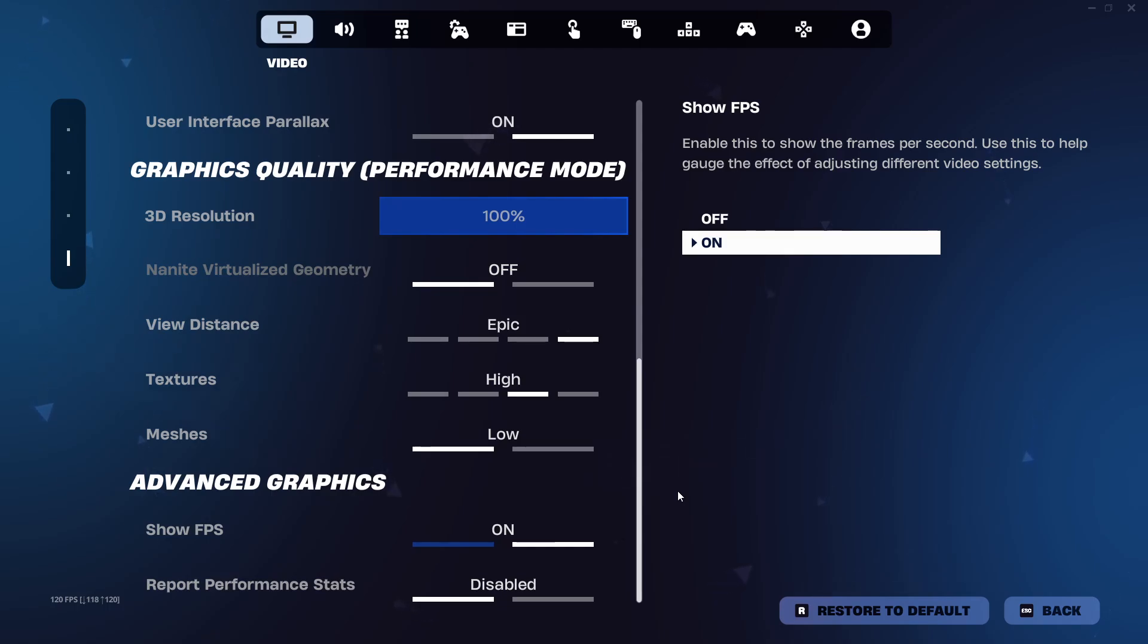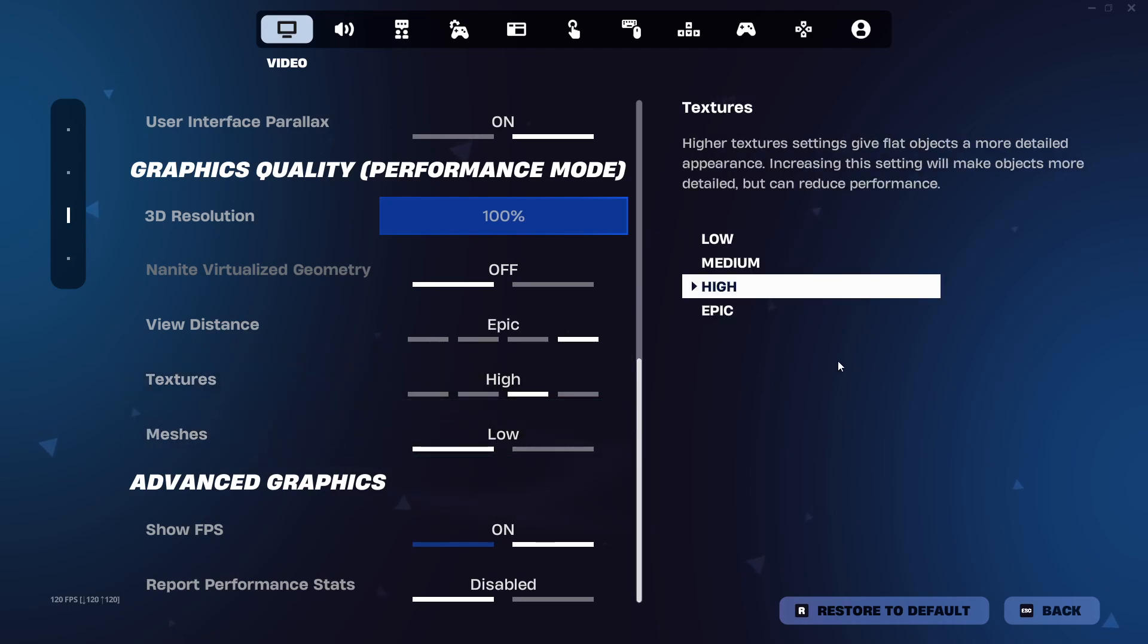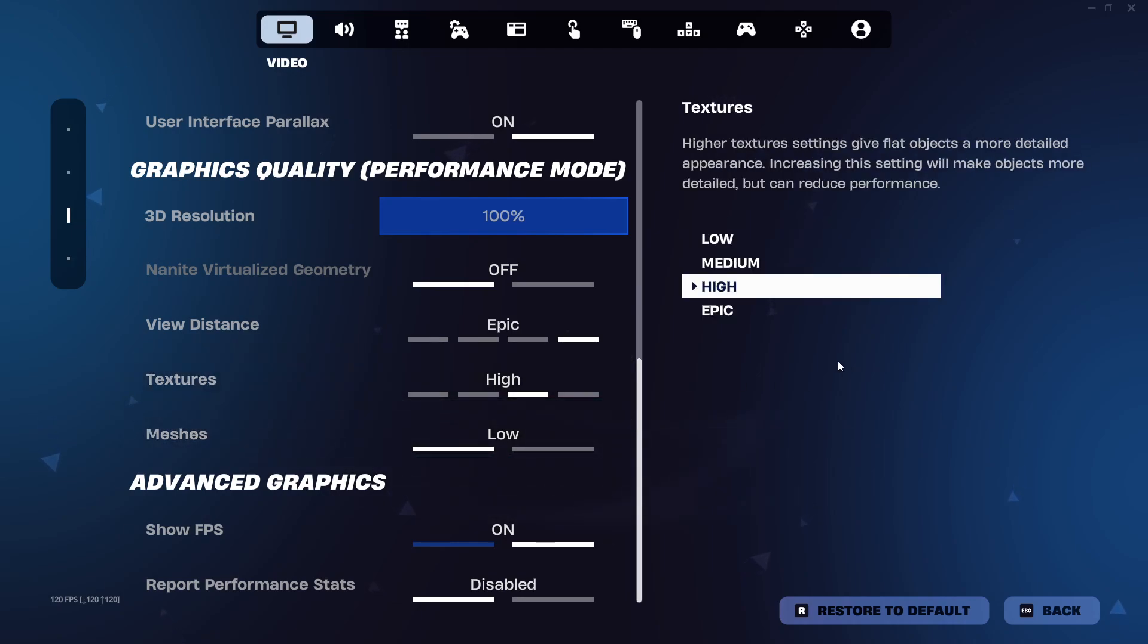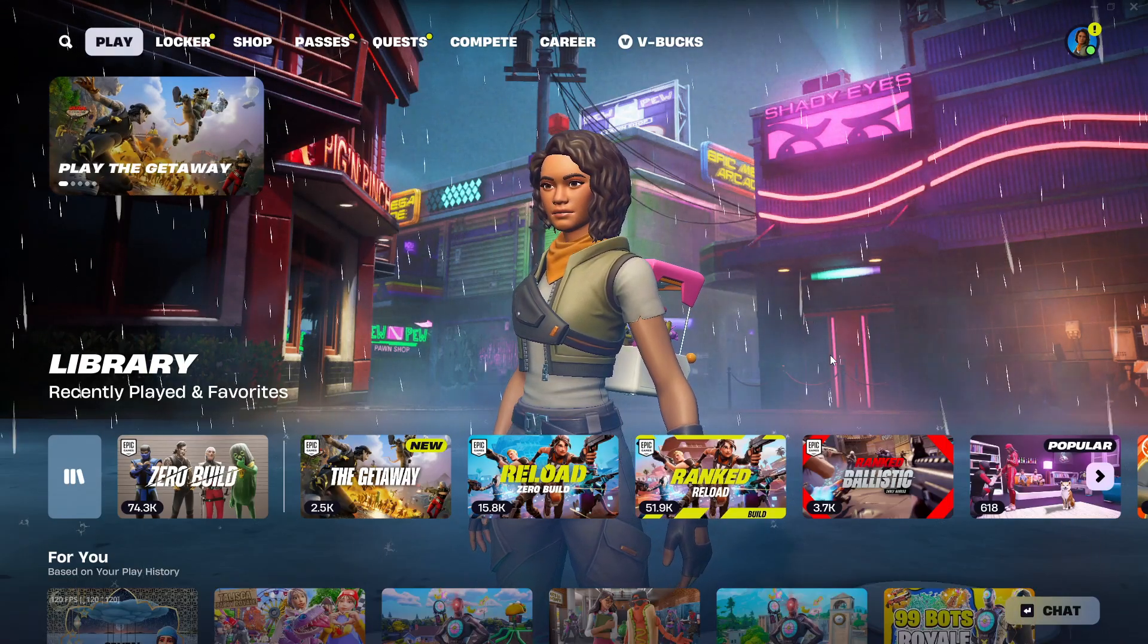And that's it, now your FPS will be displayed on screen while playing. Drop a like if this helped.